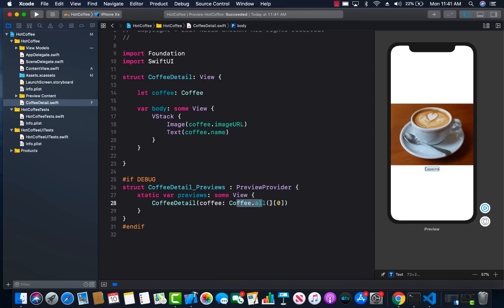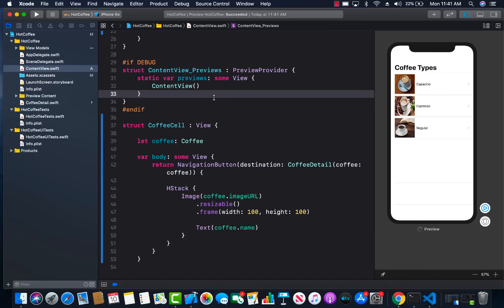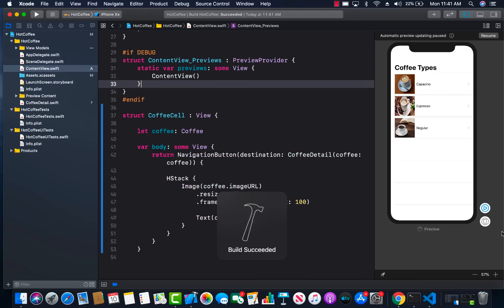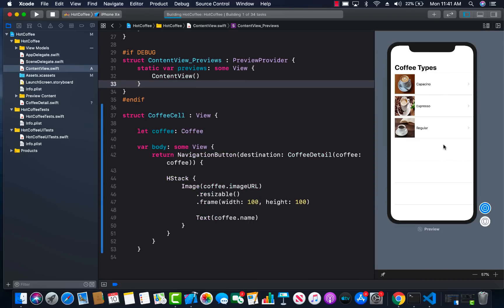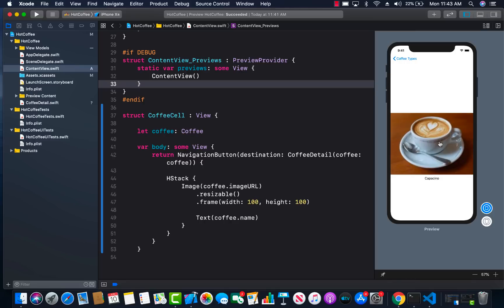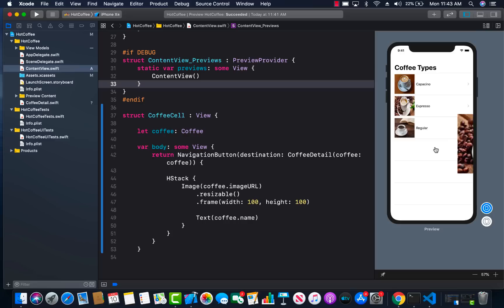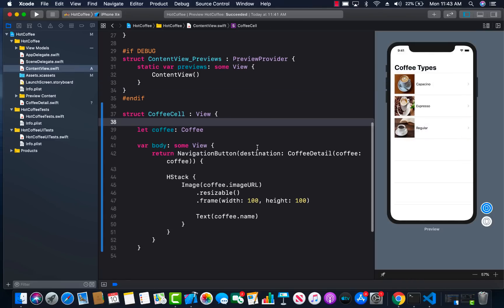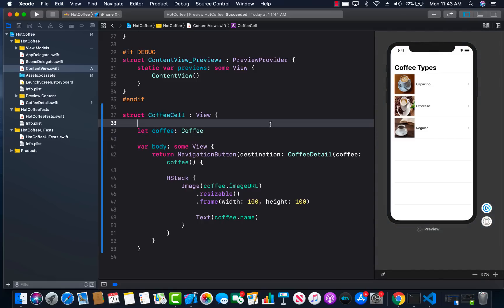The preview updated showing the first coffee. Let's go back to the content view, build it, and click the play button to make it interactive. Now when I click on the first coffee, we navigate to the detail screen and it passes in the whole coffee object. Clicking the second and third also works correctly. That is how you pass information from one view to another — it's actually pretty easy.